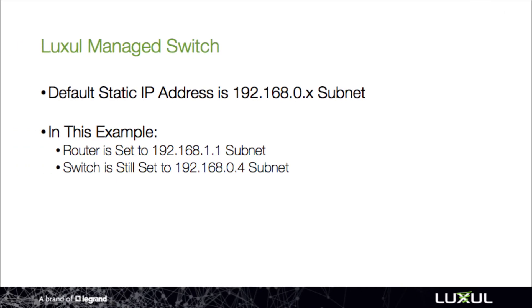By default, all Luxul managed switches are set on a .0 subnet. As shown here, you can see that for the purposes of this example, we're using a .1 subnet to show the difference. Let's go through how to change the switch to a .1 subnet.